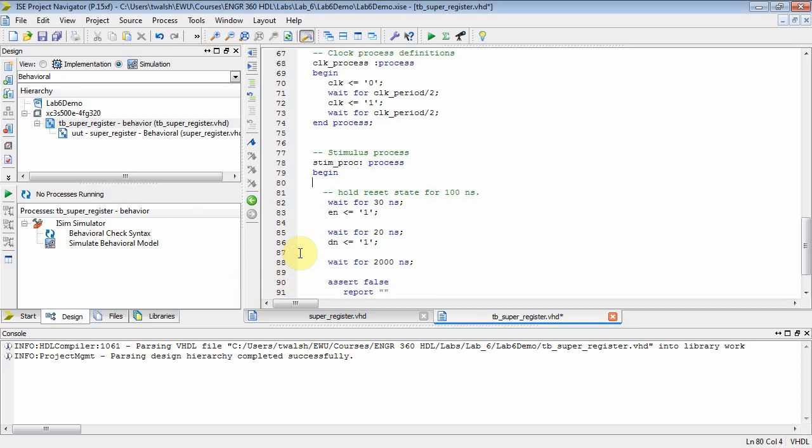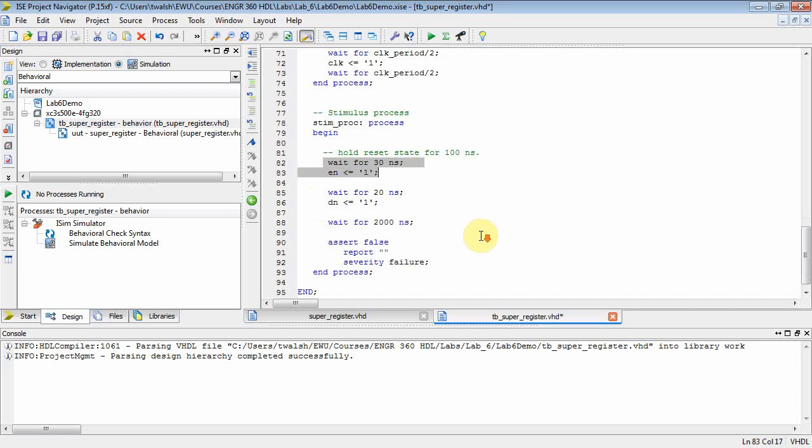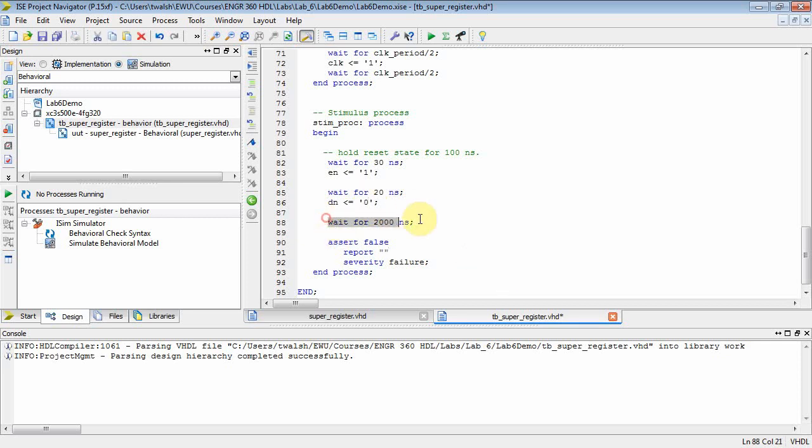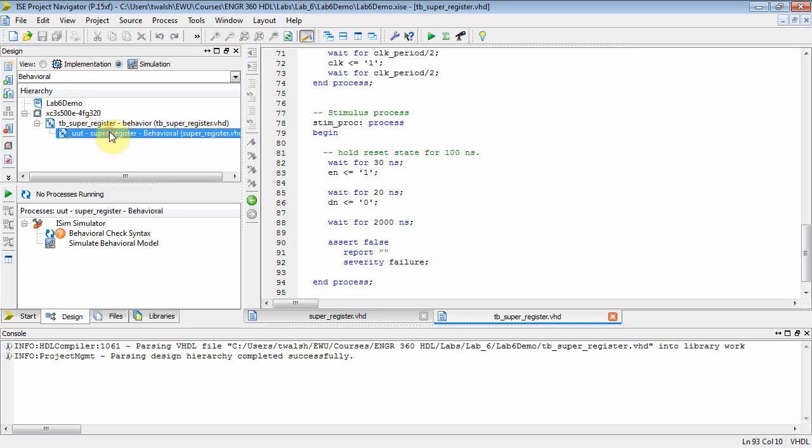You can put whatever you want in here to exercise this thing, but I think we'll initially wait for 30 seconds, then enable the counter. Then I'll wait for 20 seconds and set down equal to 0 so it up-counts, then we'll wait for 2,000 seconds and then do my assert.